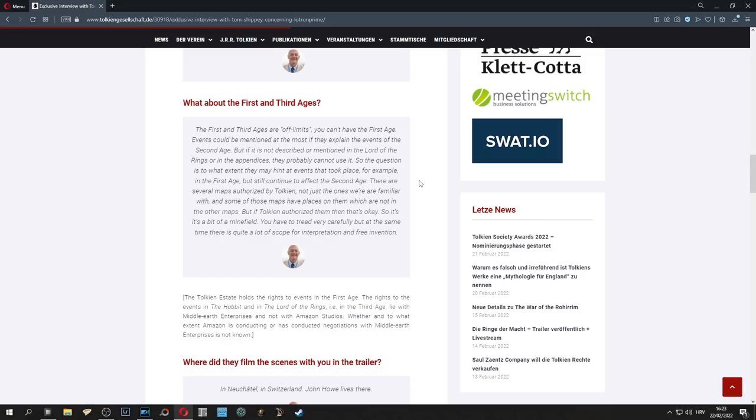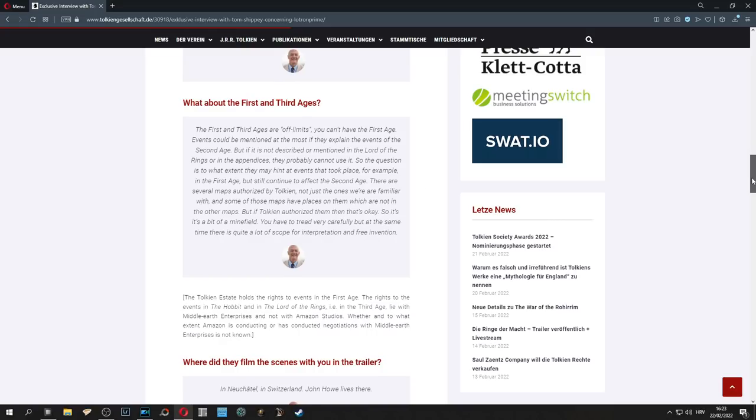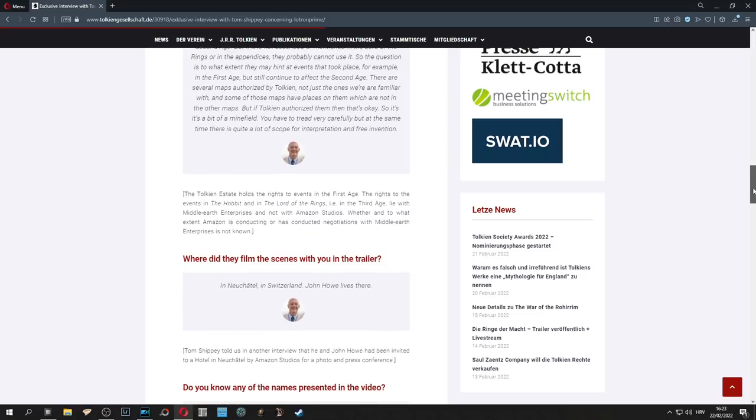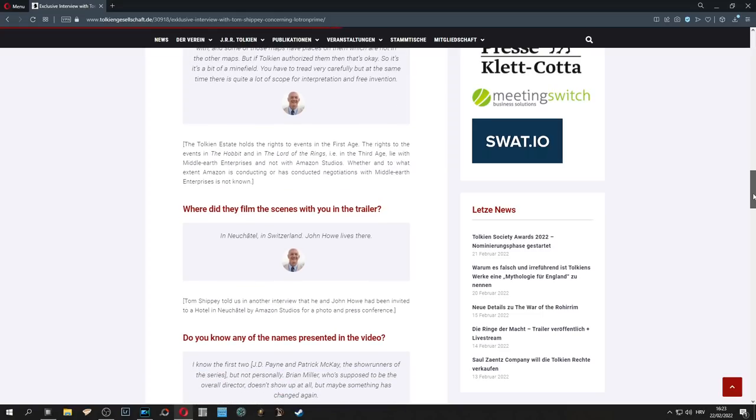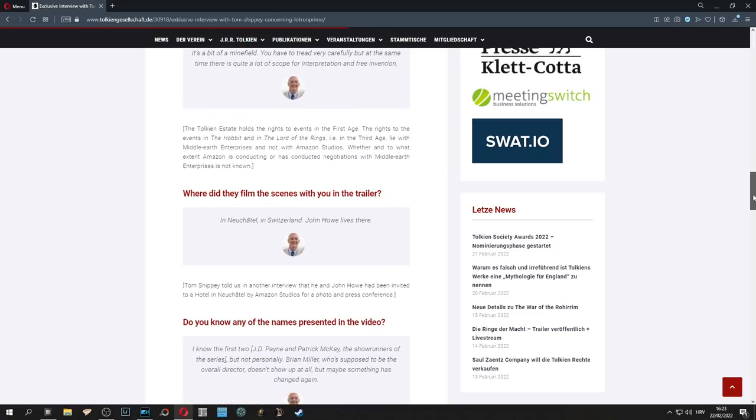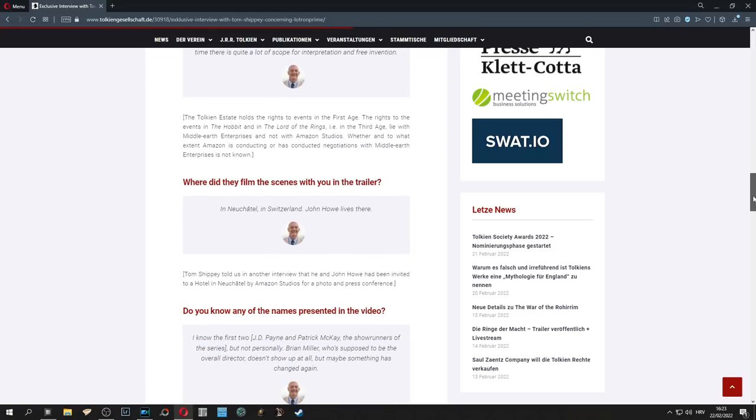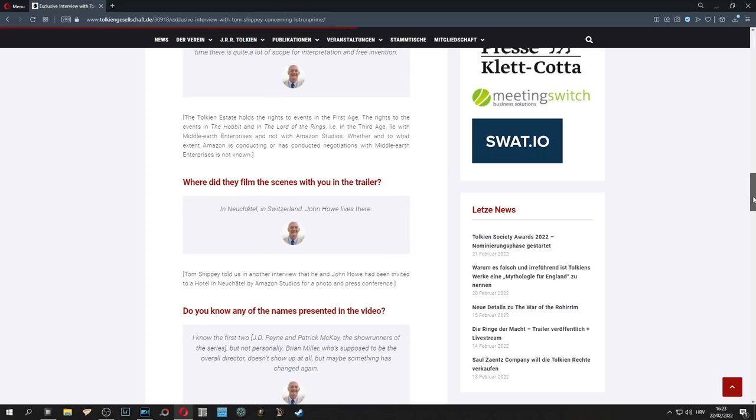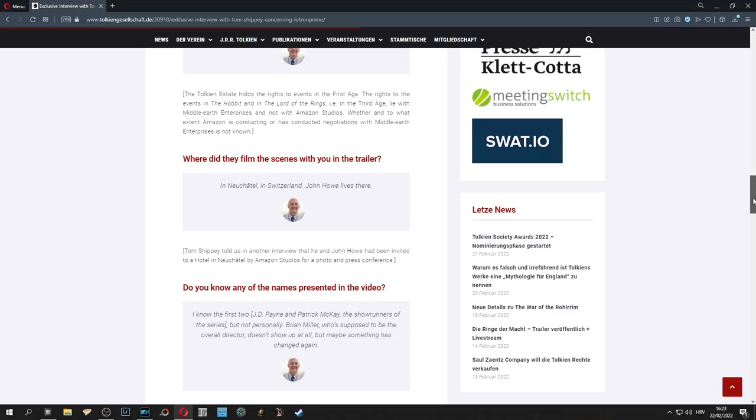He then proceeds to answer some of the questions we already know, for example about production and filming locations. But as we already know, they have the rights only for Fellowship of the Ring, The Two Towers, The Return of the King, The Appendices and The Hobbit. And that's it.